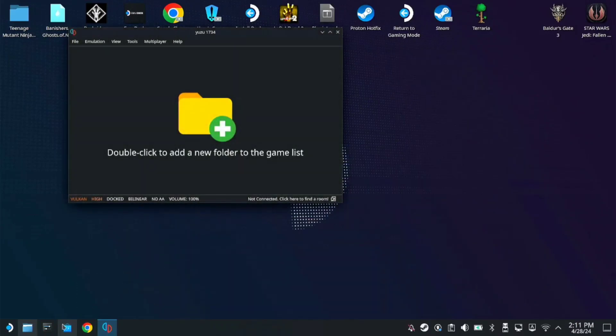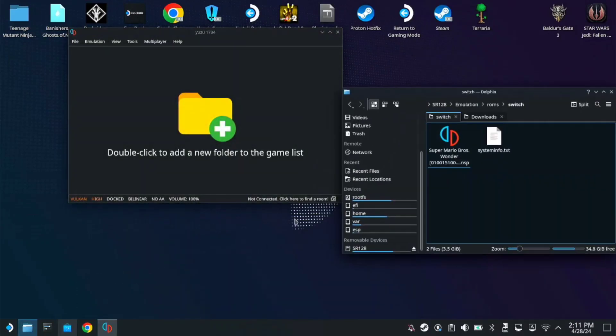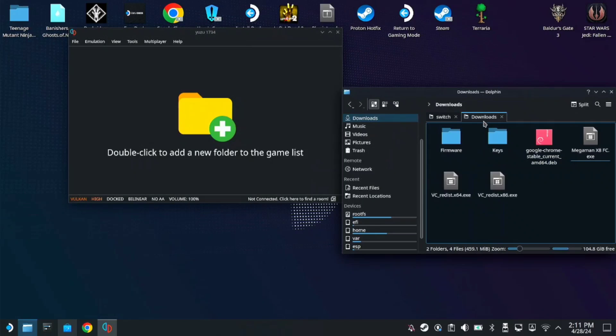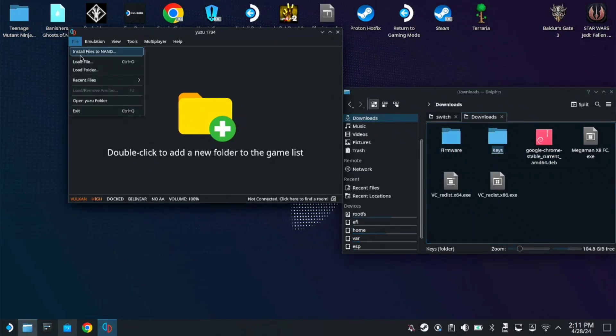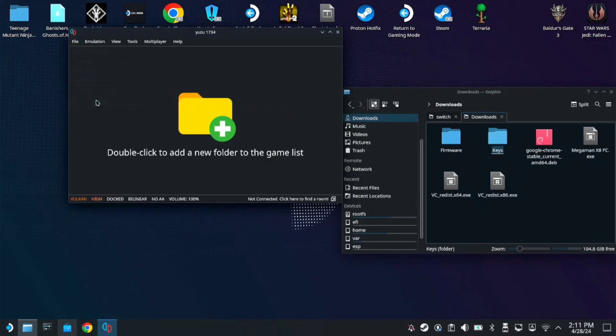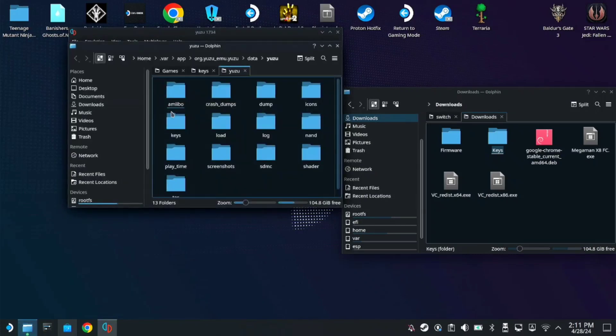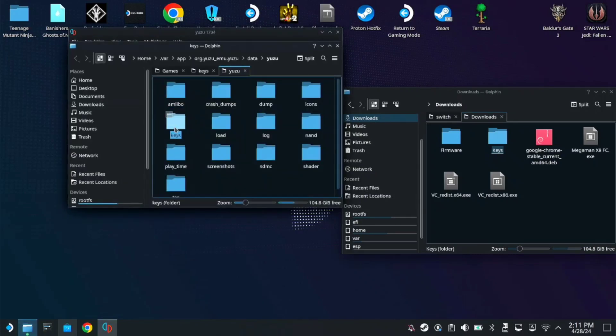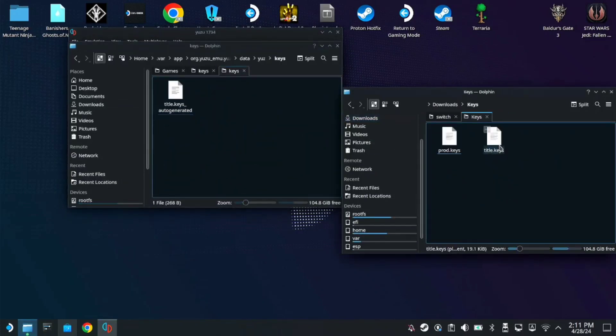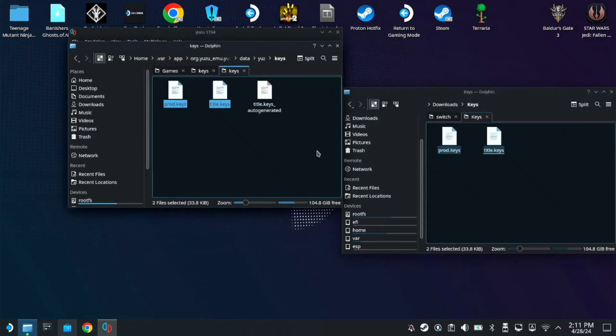So we have the firmware here and keys. To add these keys and firmware, you have to go to file, then open Yuzu folder. Click on keys folder and add your keys here. Just copy this text file here.